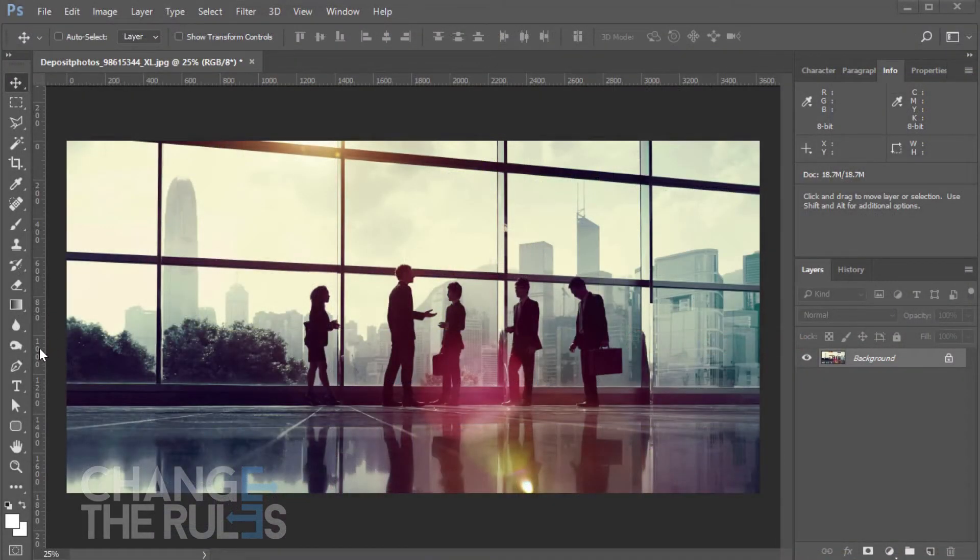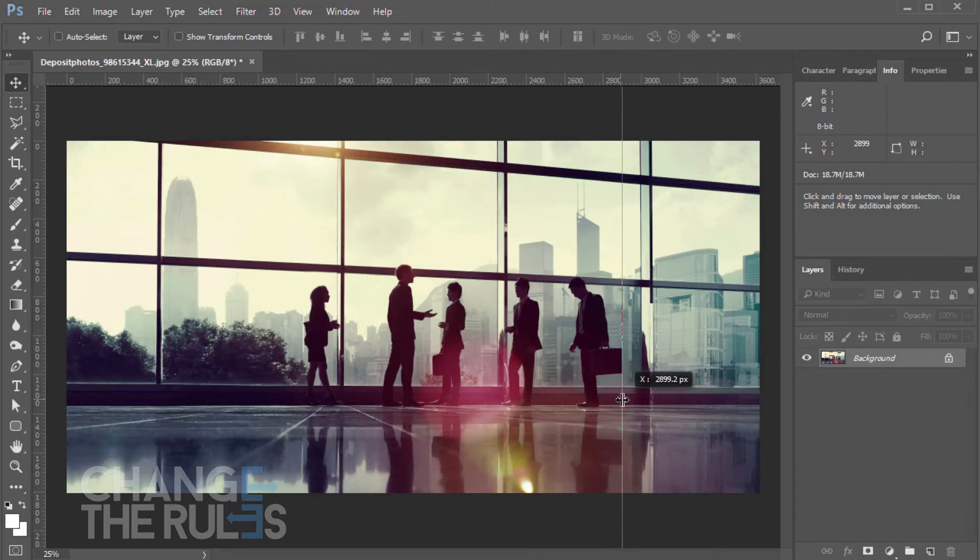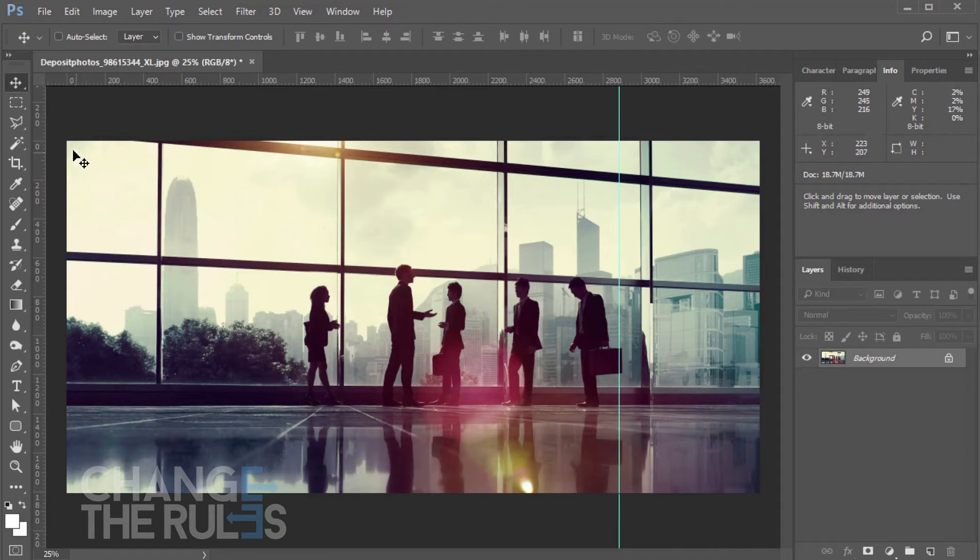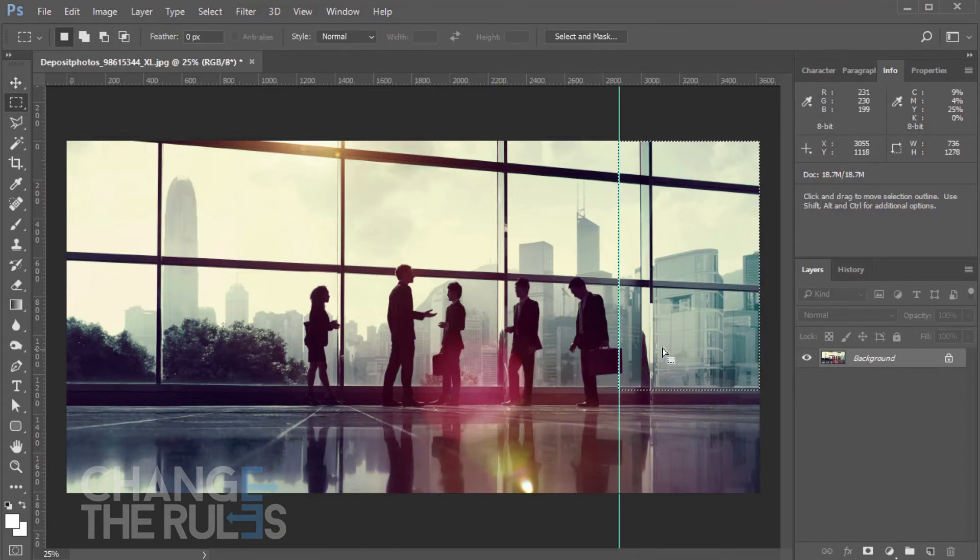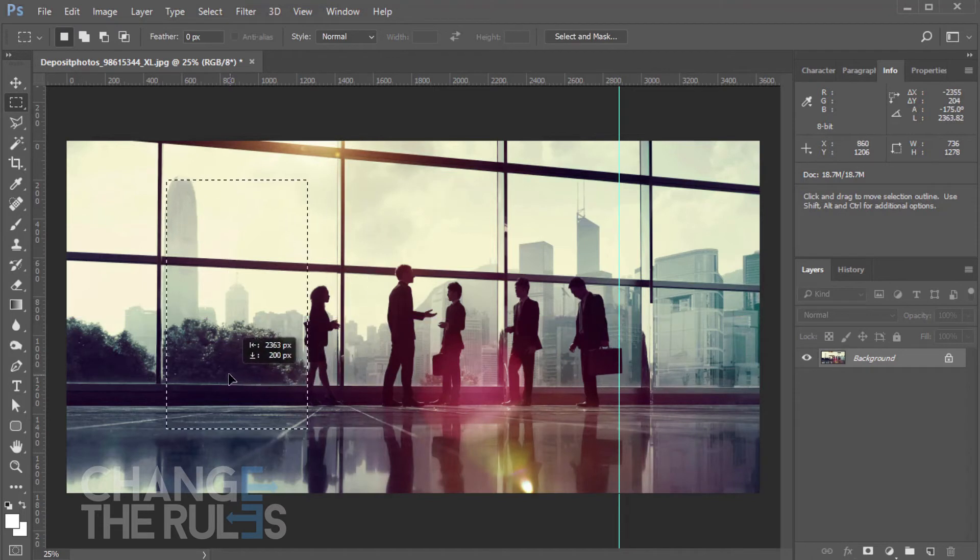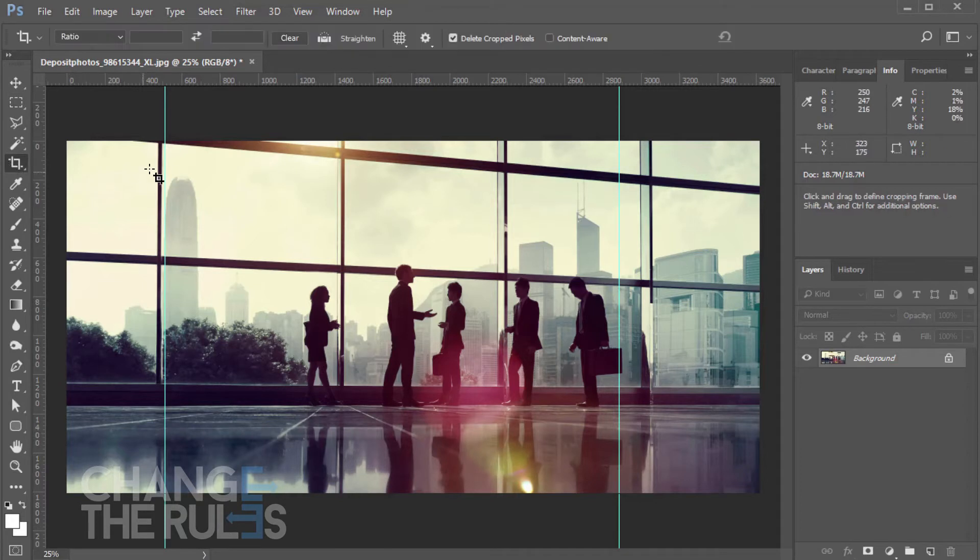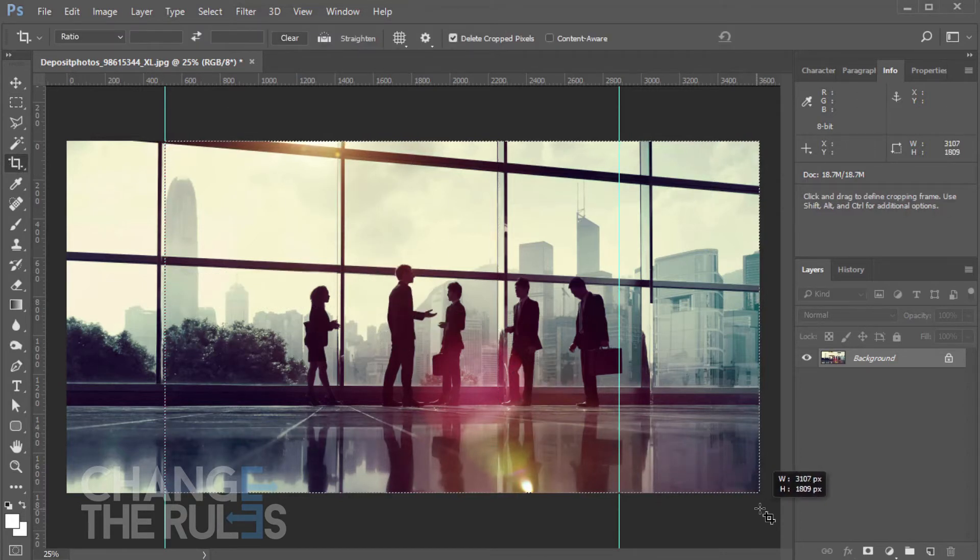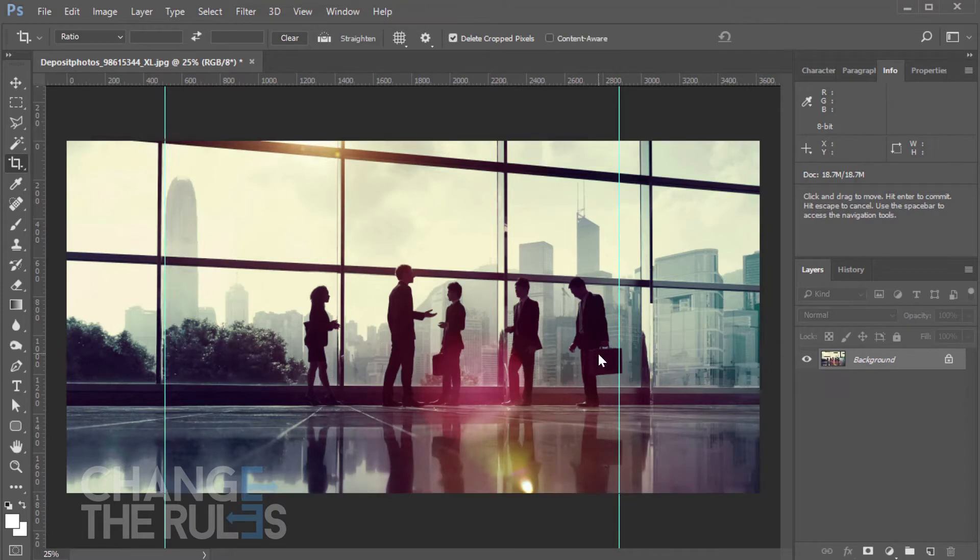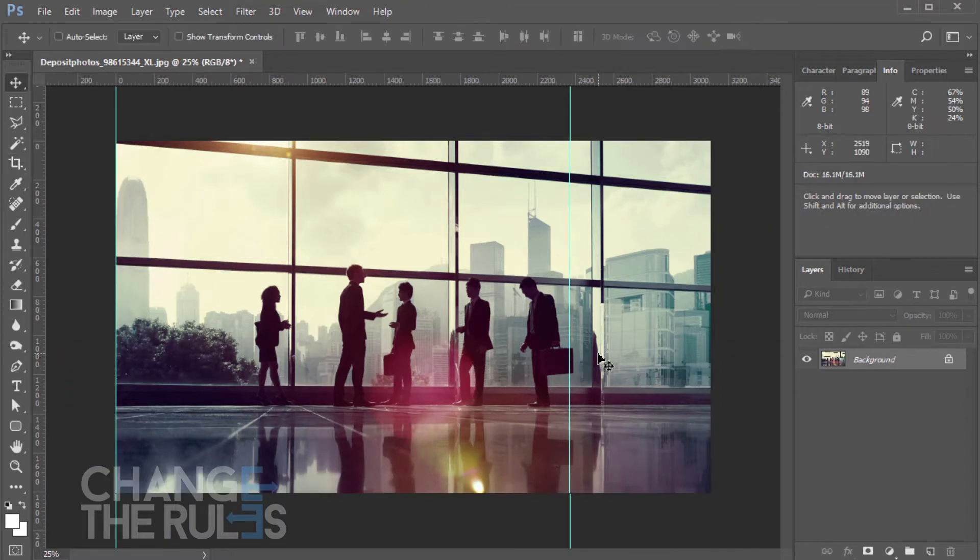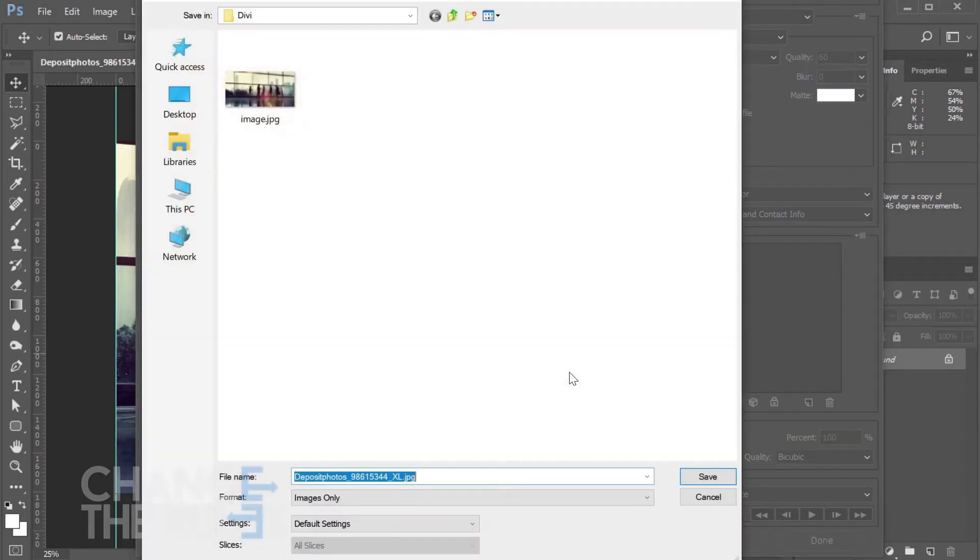Now let's crop the image in Photoshop, ensuring you have the same gap on both sides between the subject and the image corner. This will be for our desktop.